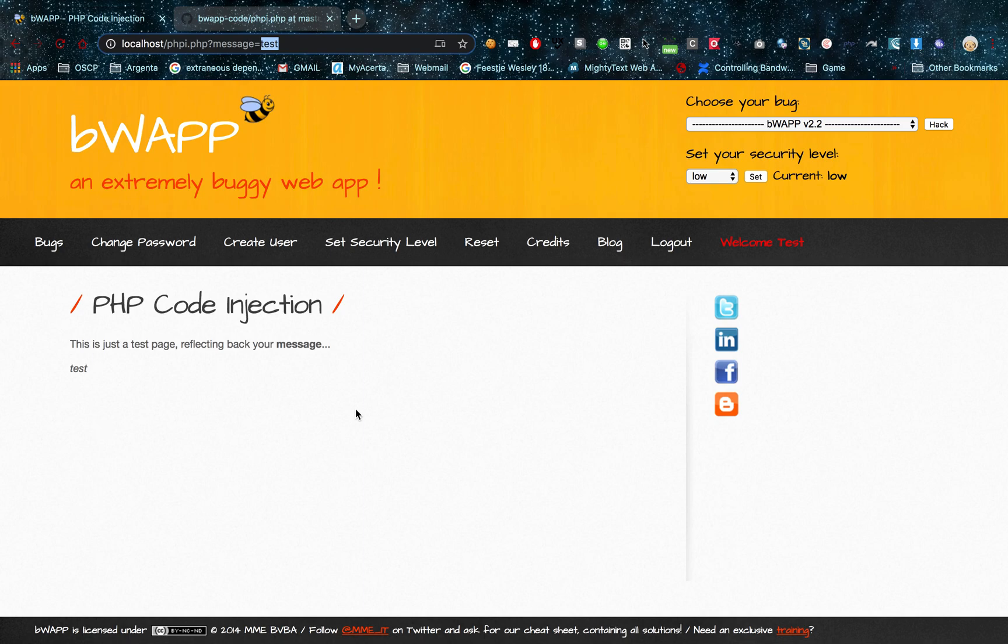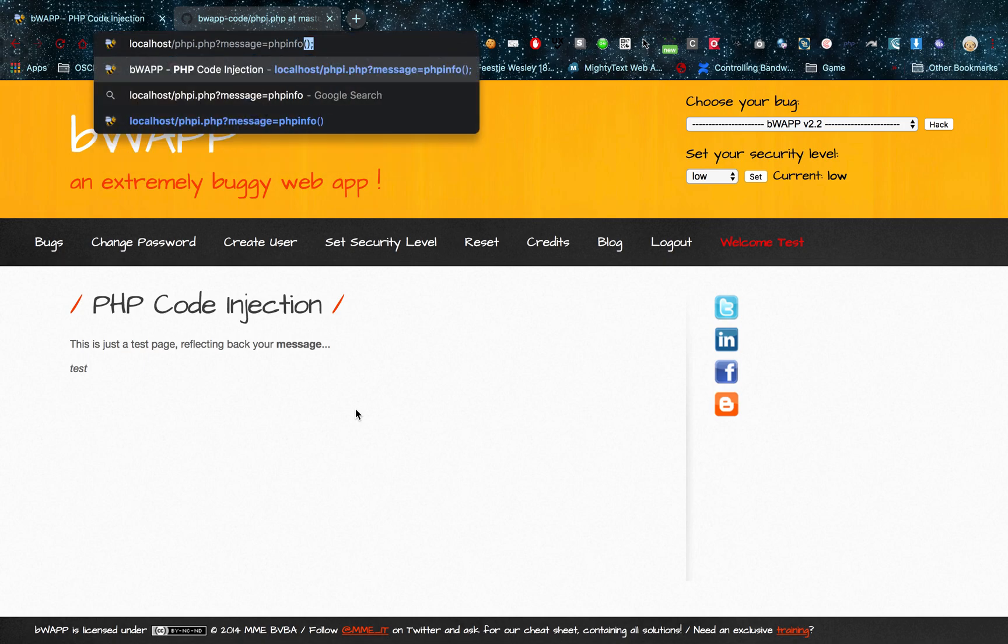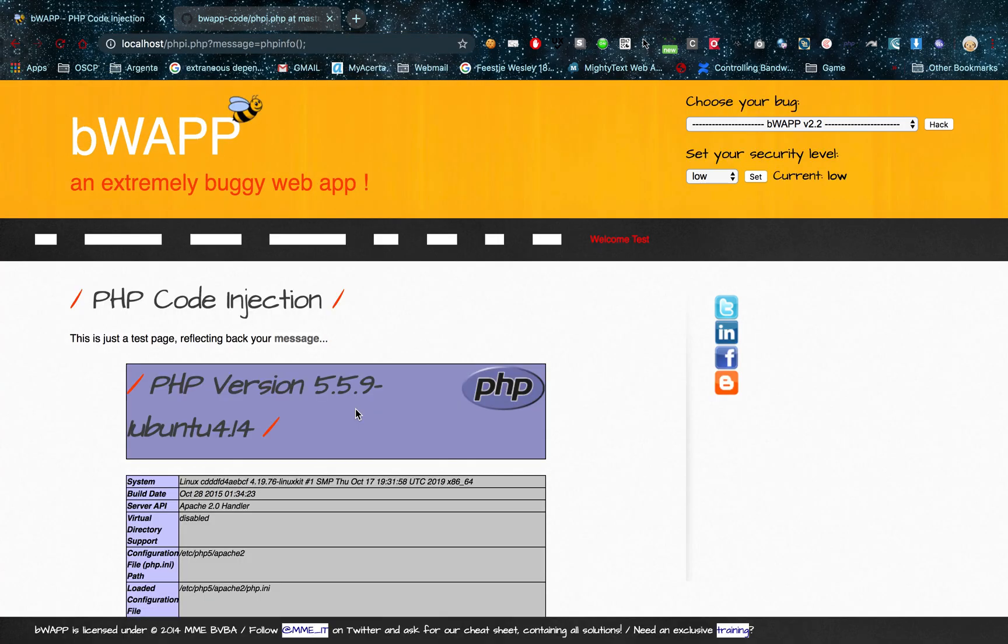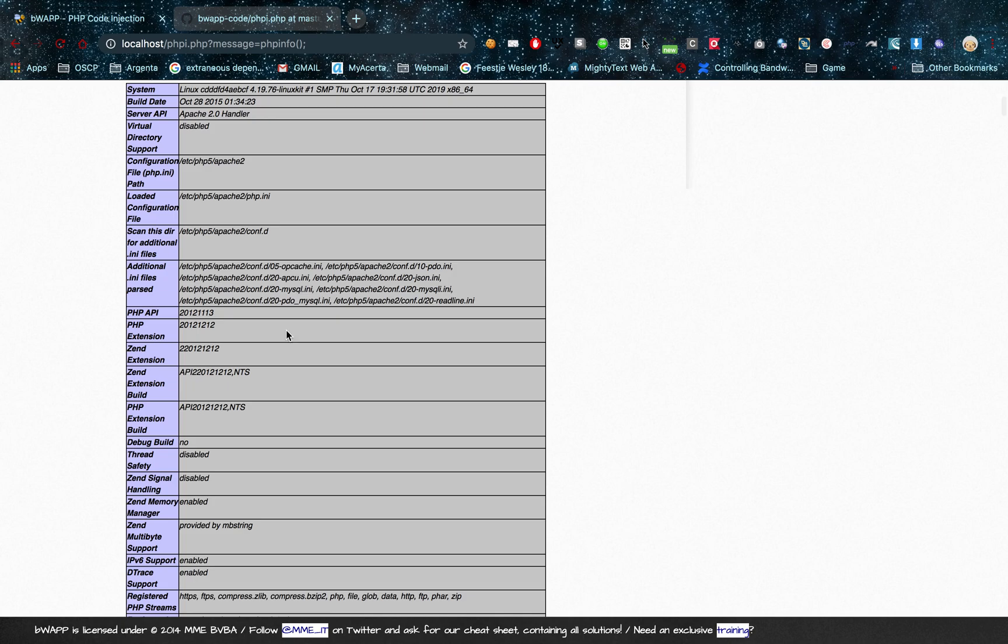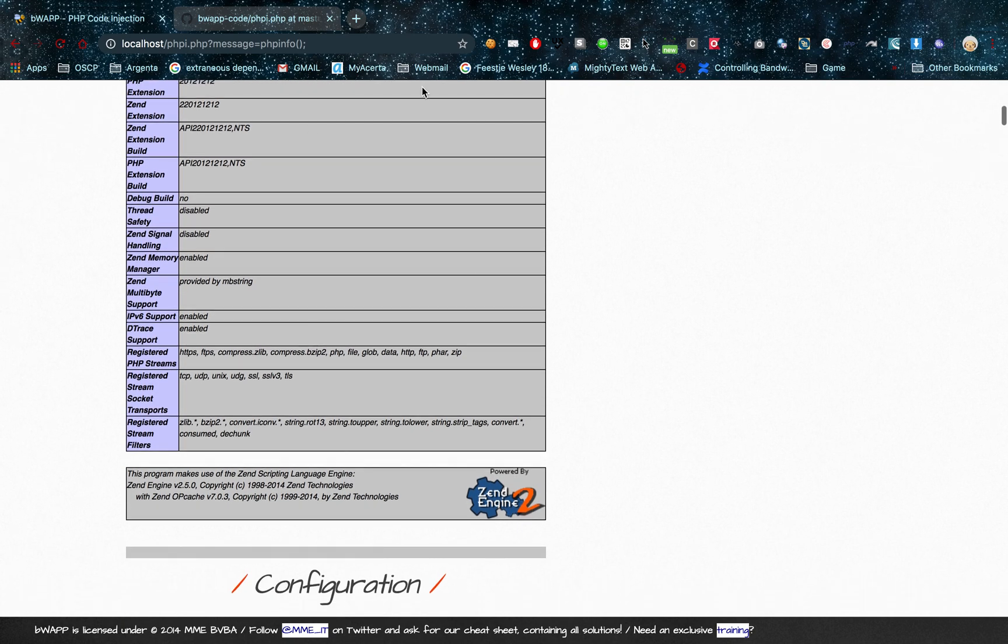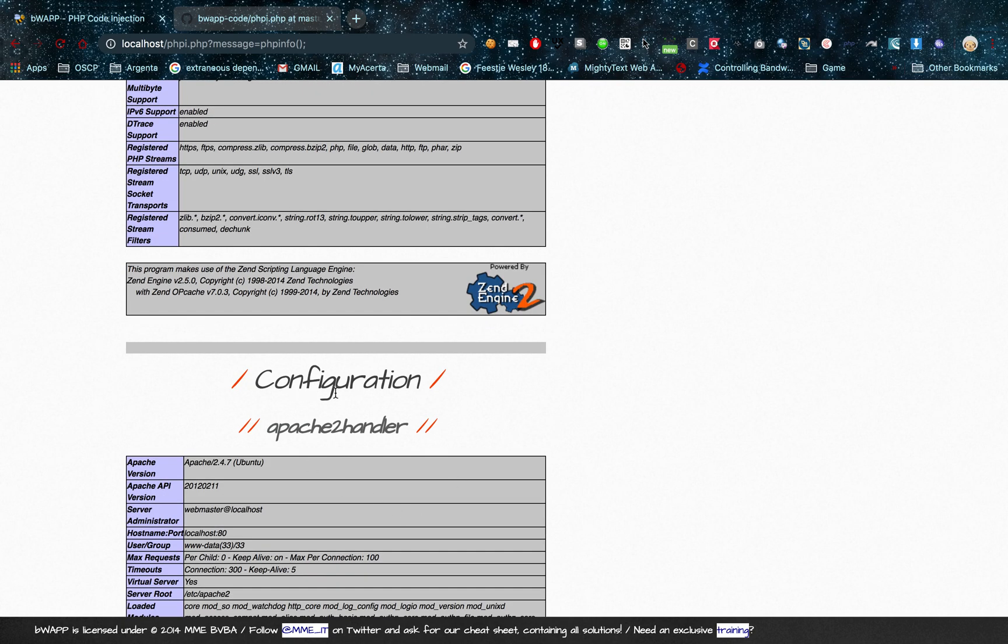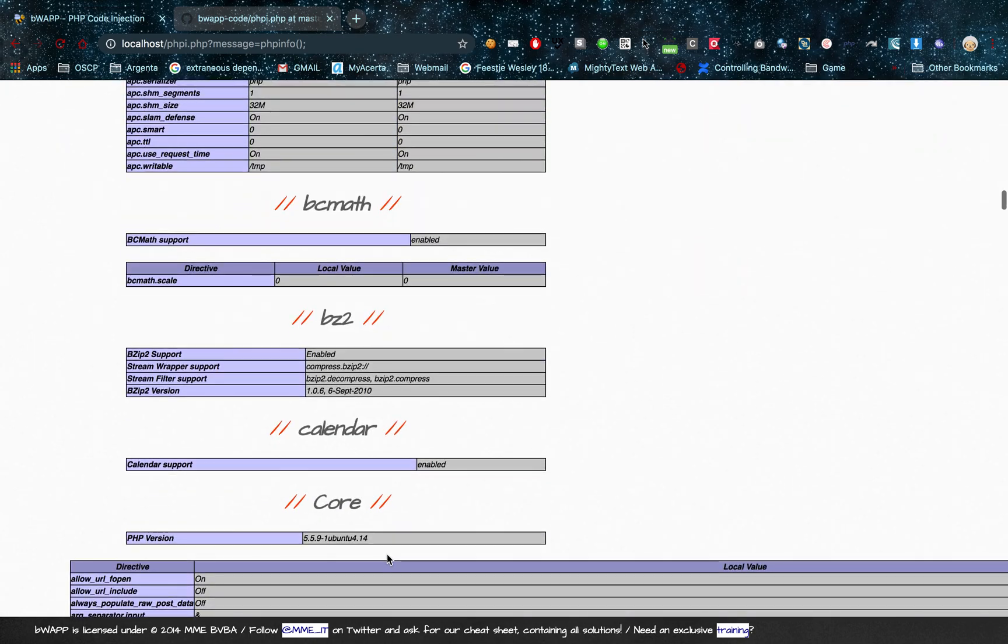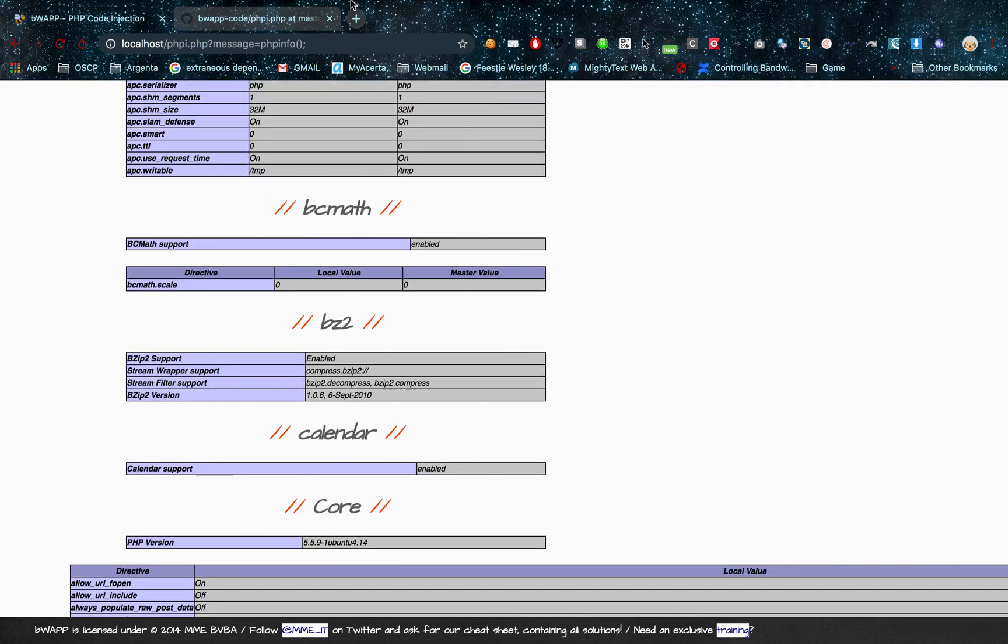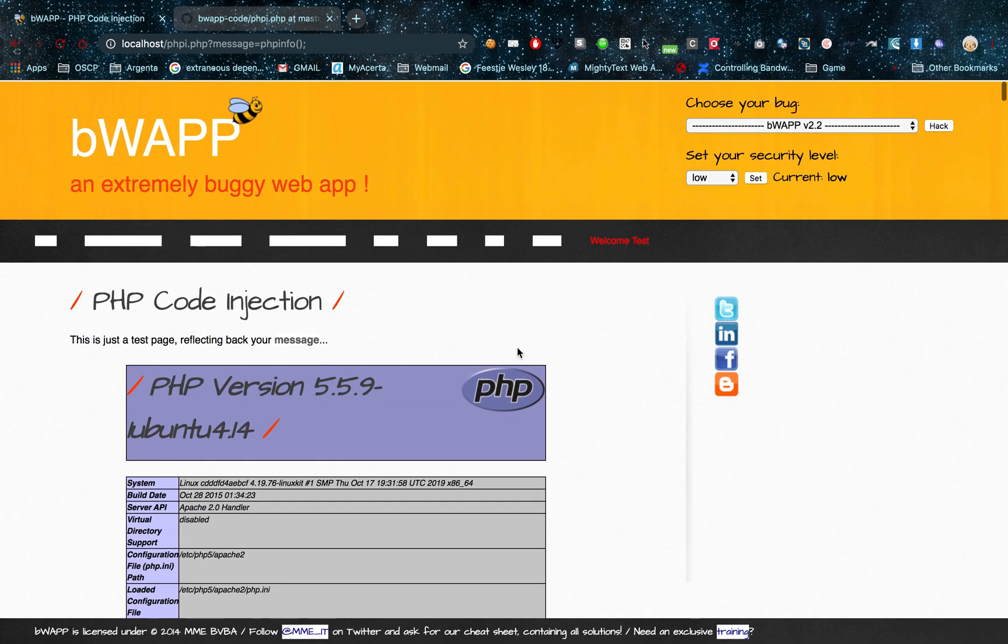Now what PHP code injection is all about is injecting your own functions into the PHP code that's running in the server, so you can get information from the background. For example I'll get the PHP info. And when I give this message, as you can see all the PHP info is displayed on this page. Of course that is not the intention. This is not supposed to happen. And that's pretty much PHP code injection.